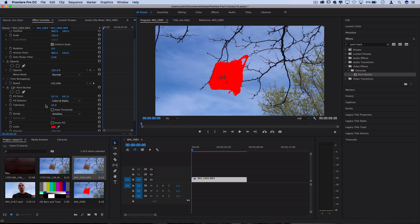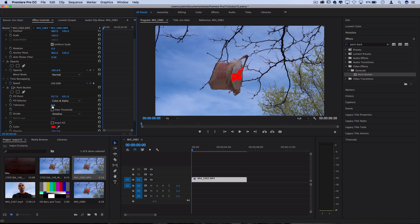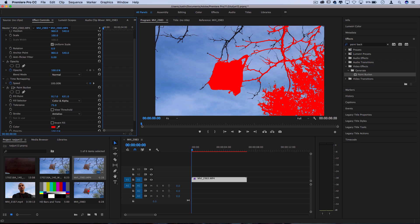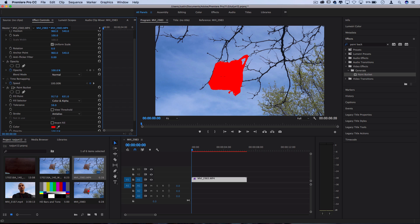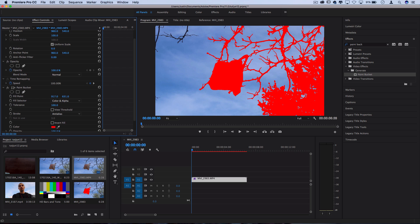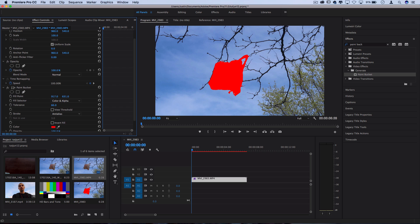Now the next thing we can adjust is the tolerance. So the lower the tolerance the more specific that fill point is going to be and the higher the tolerance the more forgiving it's going to be. So higher it just to the point where you've smoothly selected your entire object. This is kind of an abstract effect but for me I want a somewhat clean selection on the plastic bag.